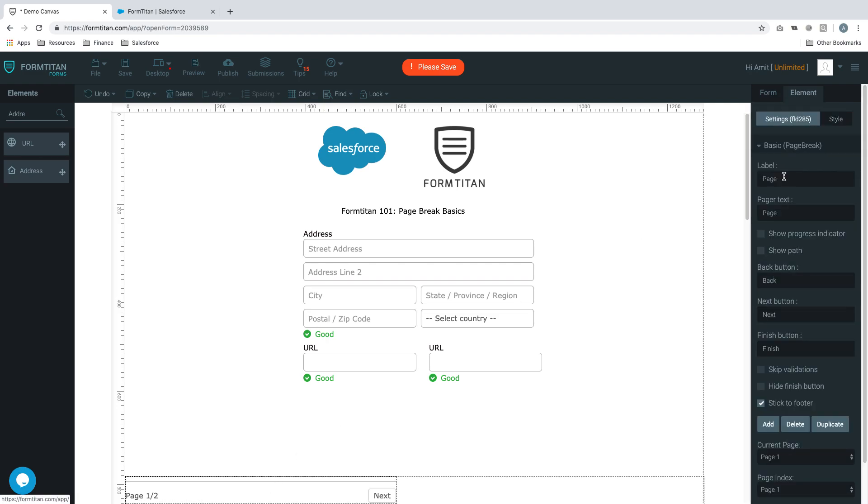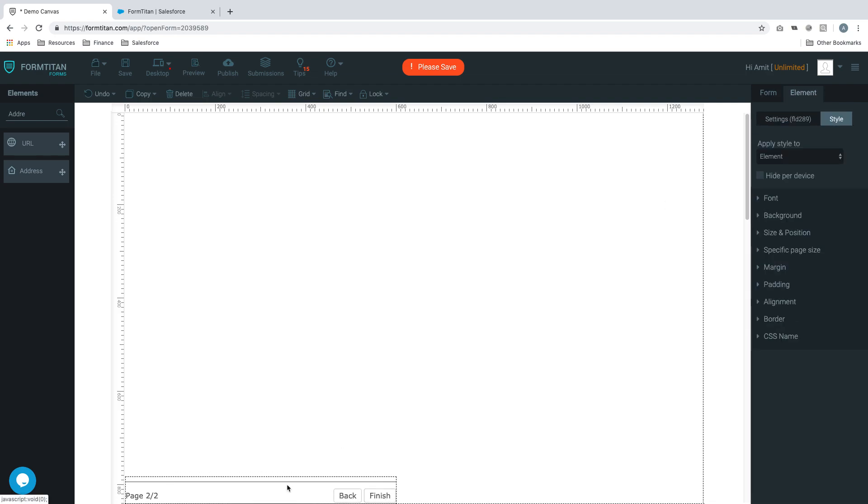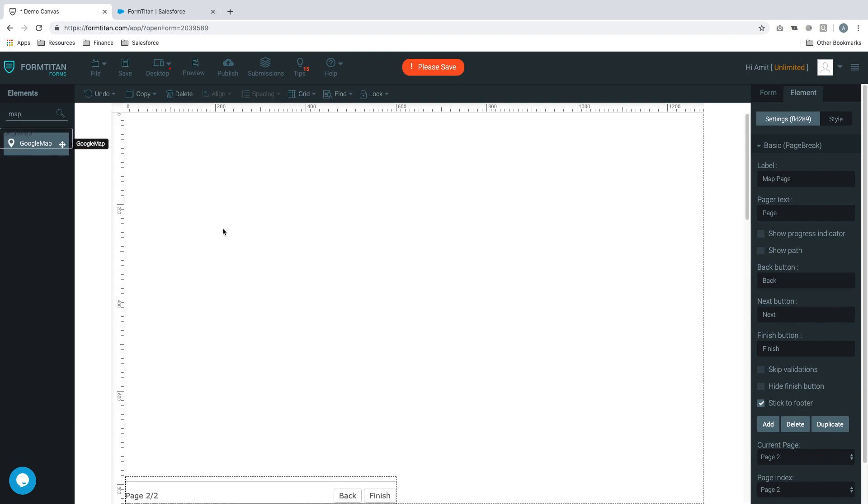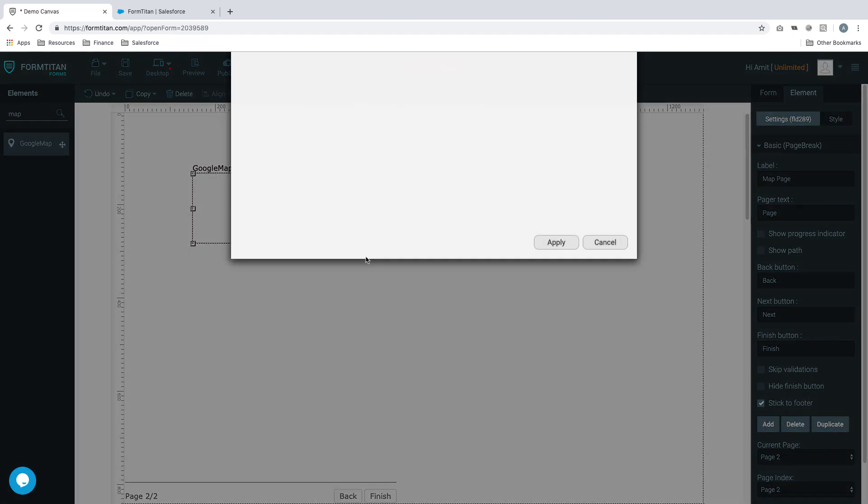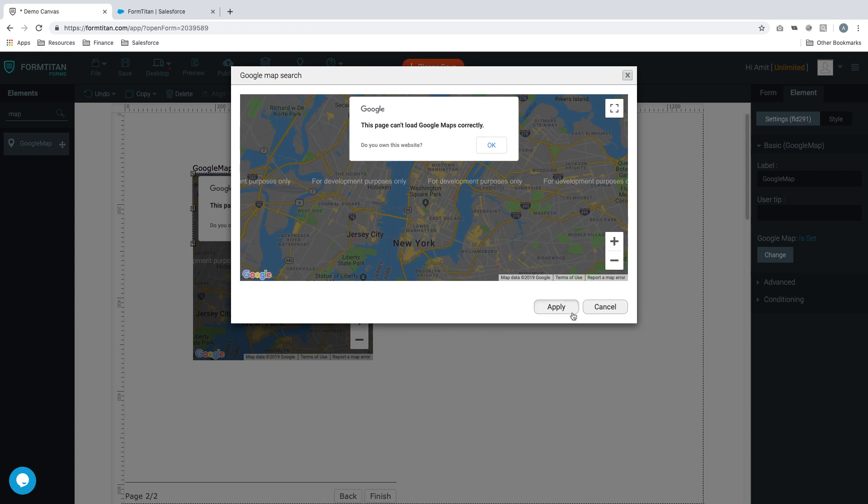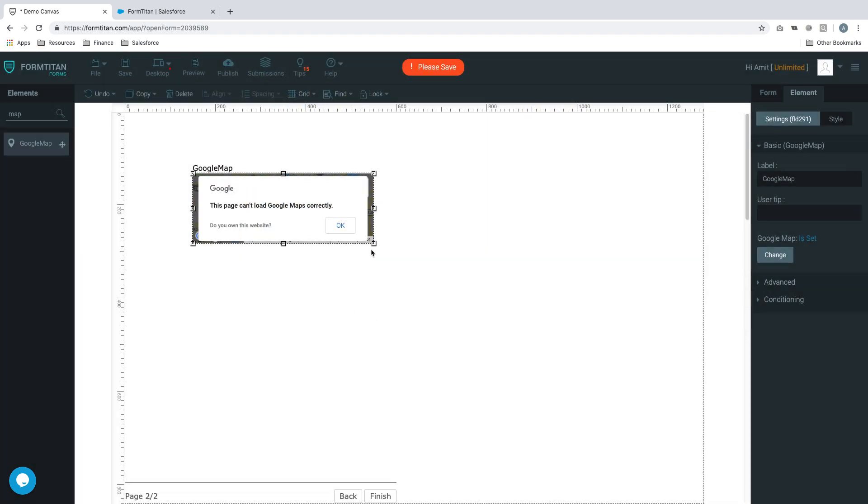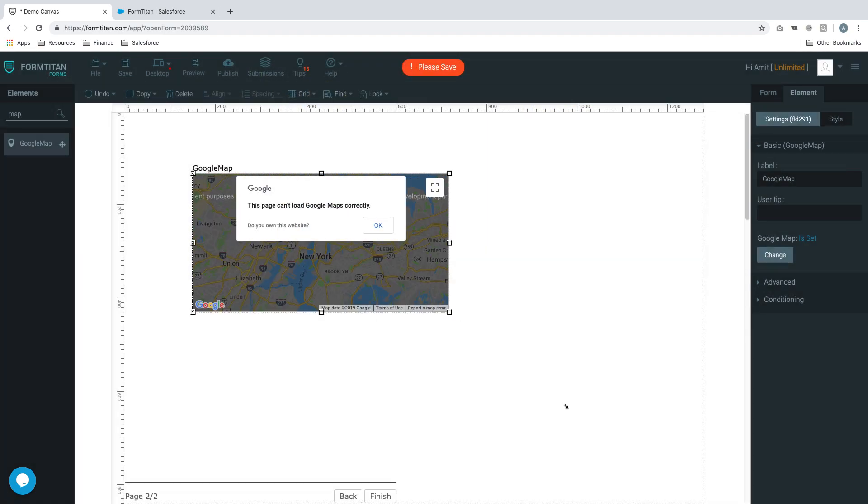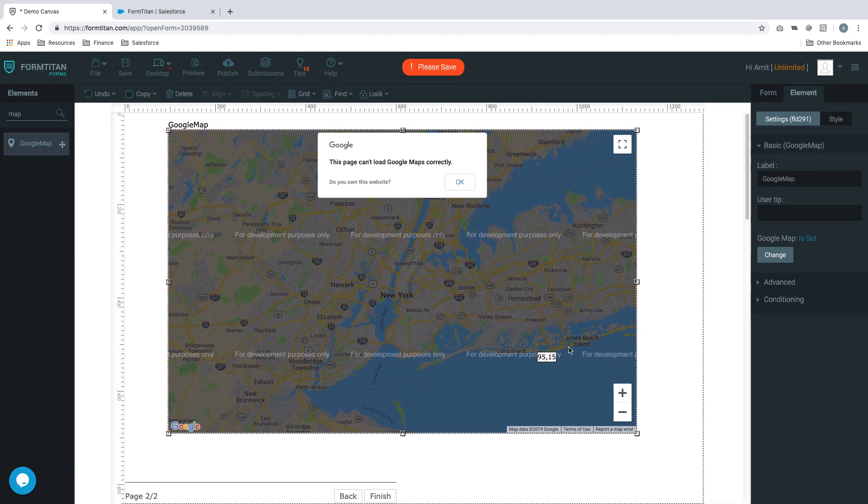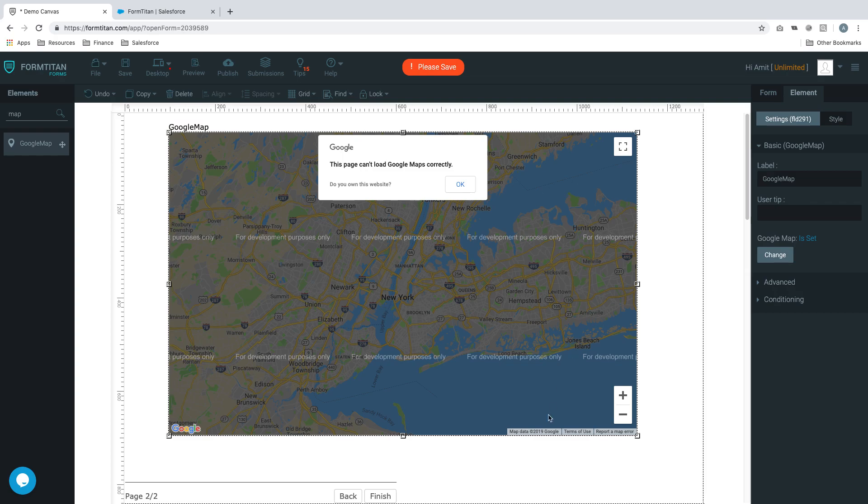If you want to name your pages, simply click the page break element and say 'address page' which is your page one. Then your next page you can call 'map page' - that's how you label a specific page within the page break itself. We'll drag a Google map here, apply this, and there you go. That's page two.